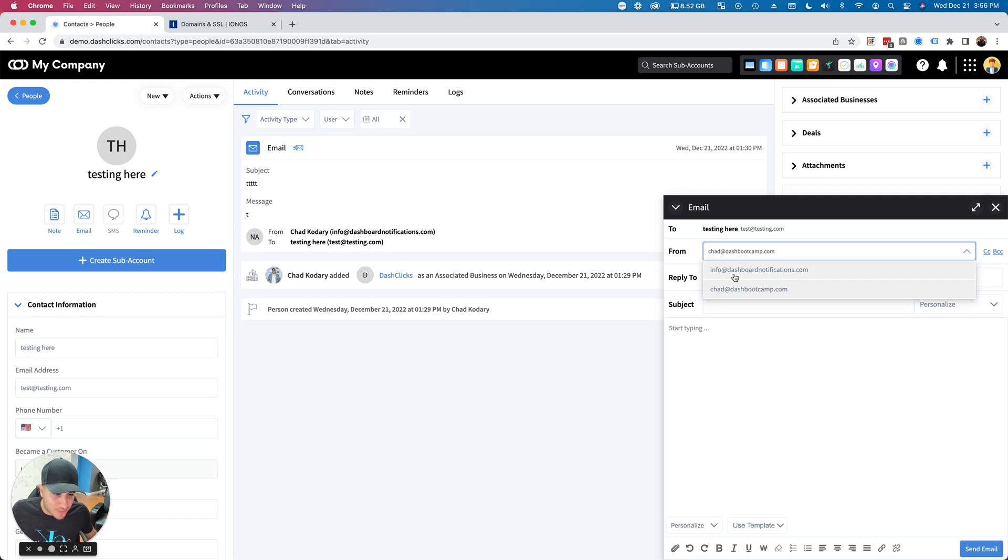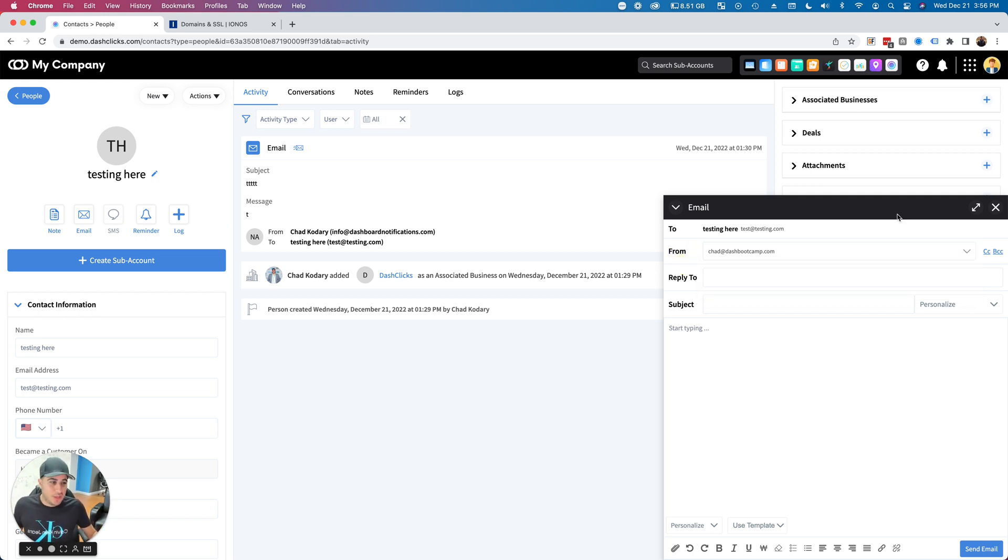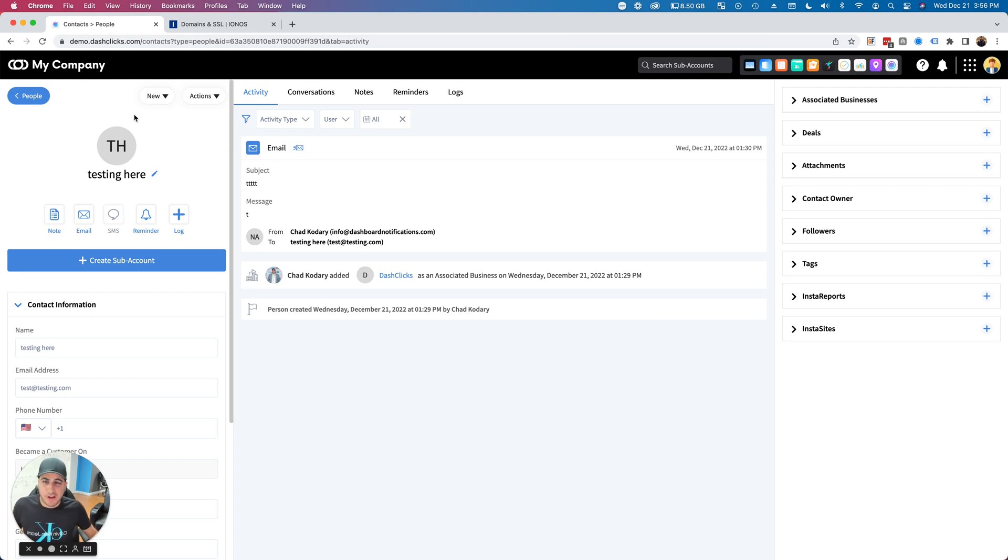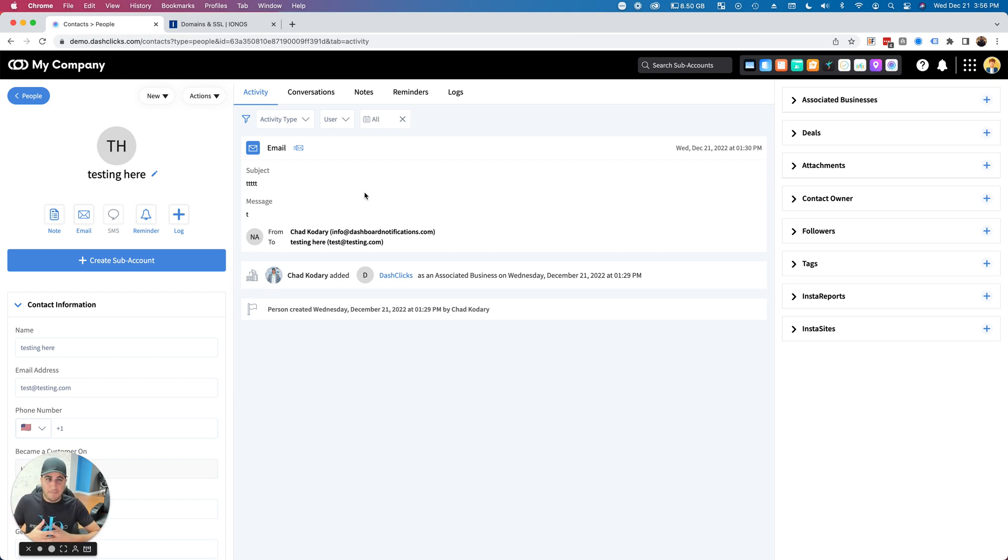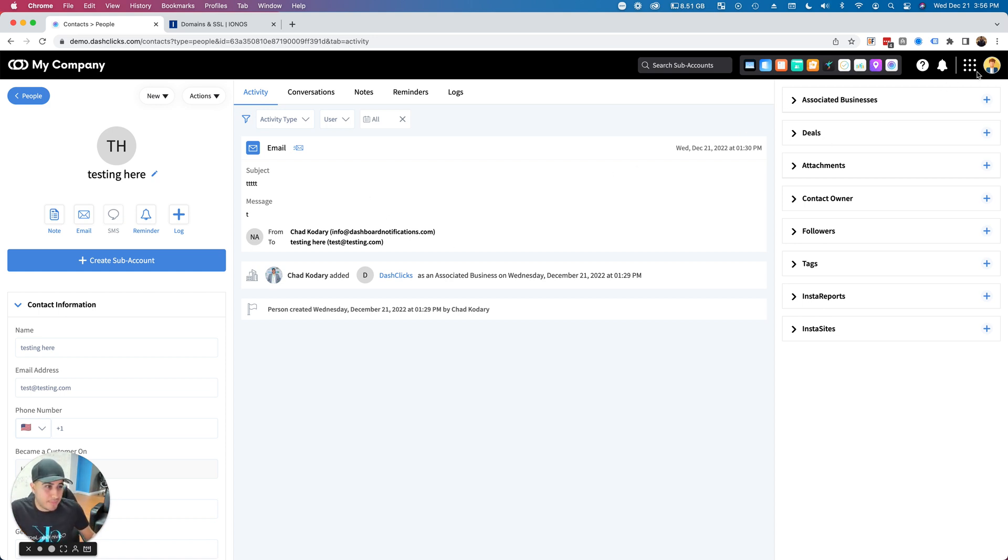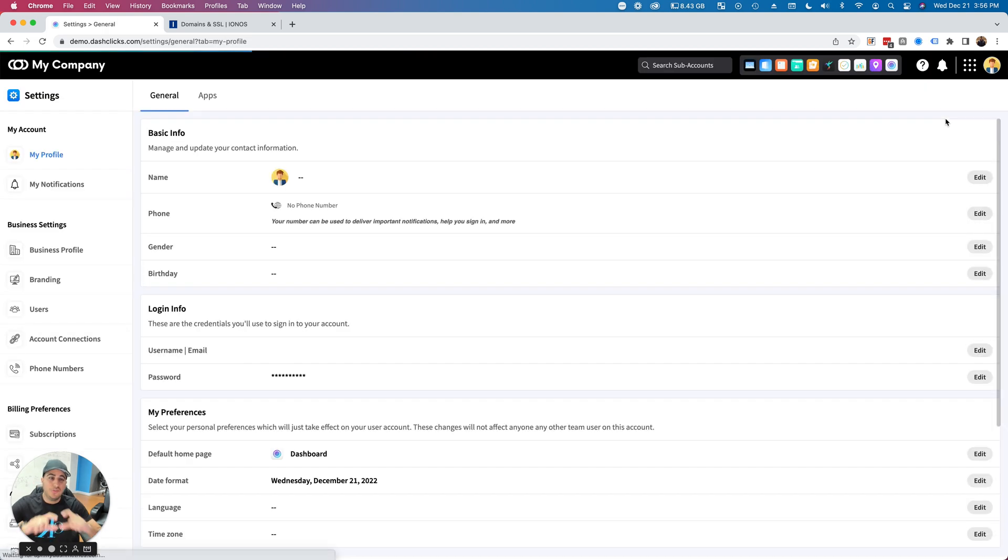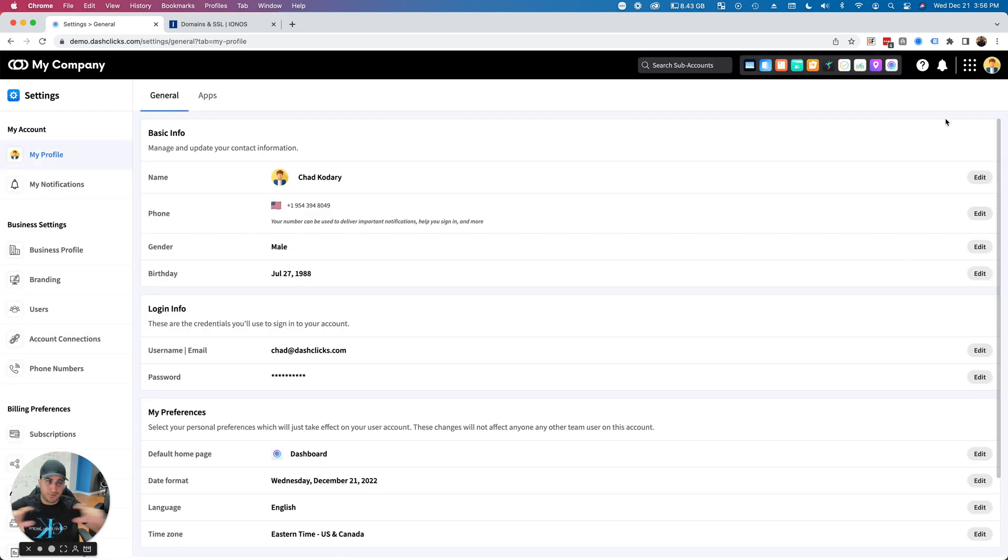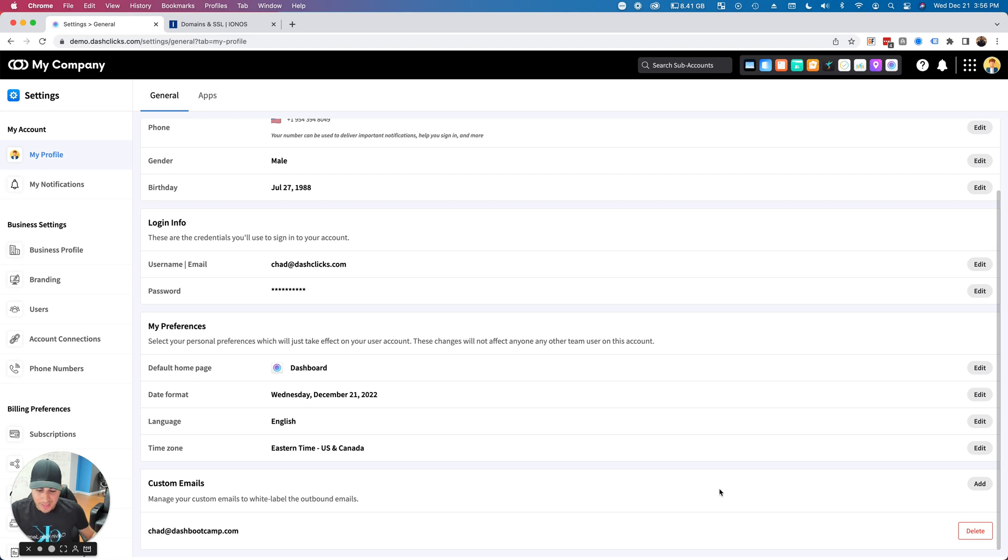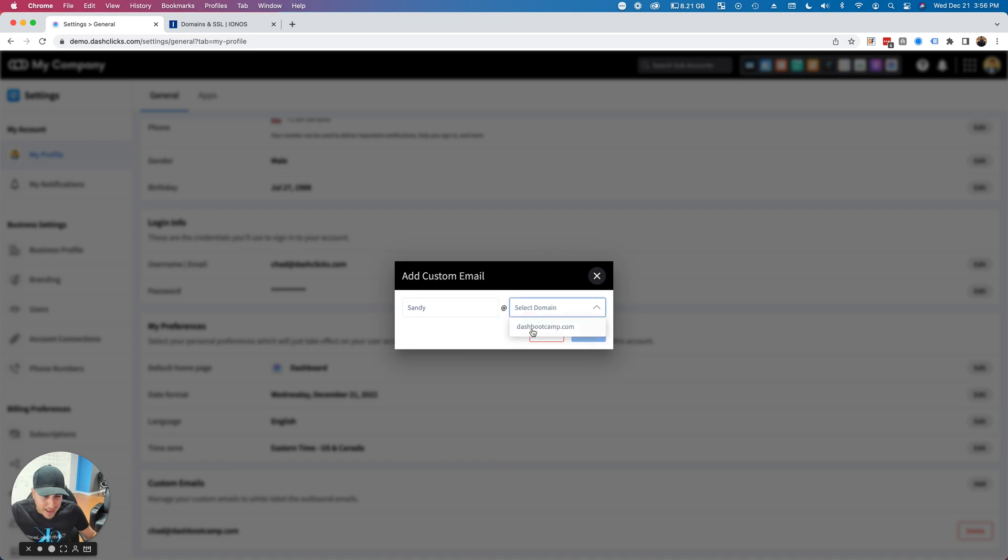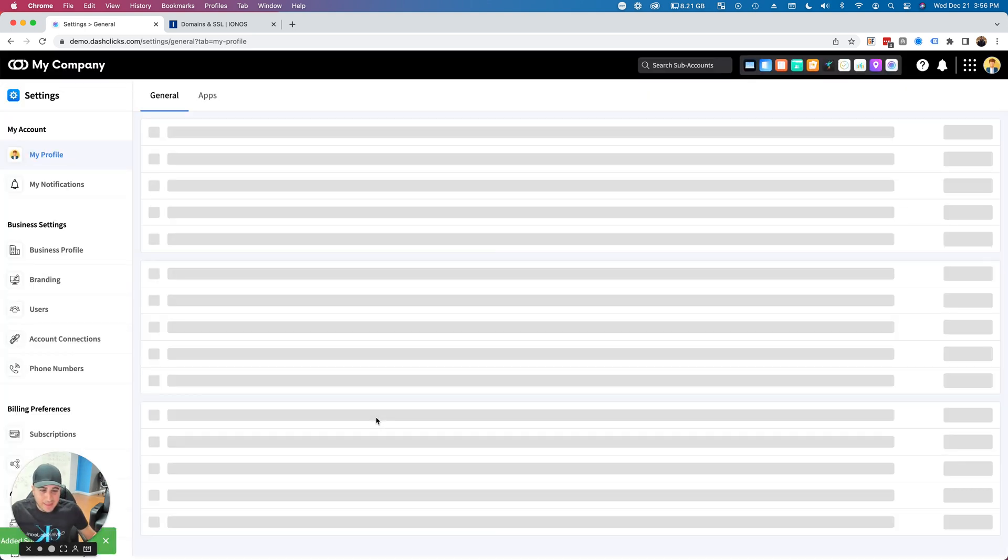Another cool thing to keep in mind: if you have a team with members on your dashboard, every single member can now go into their profile. Once you've initiated the first domain verification, every user can add unlimited email addresses. If I want to add sandy@dashbootcamp.com, I can just add that and now I'm able to send emails from that address.